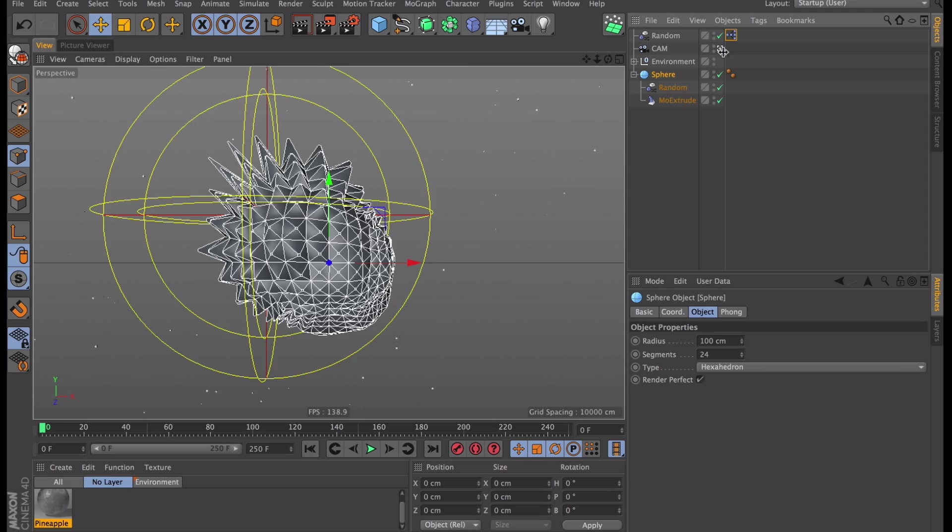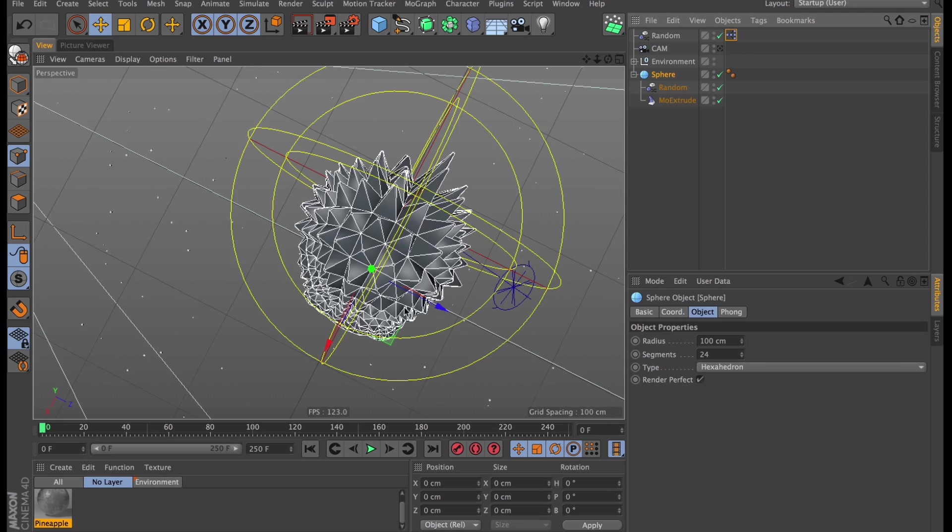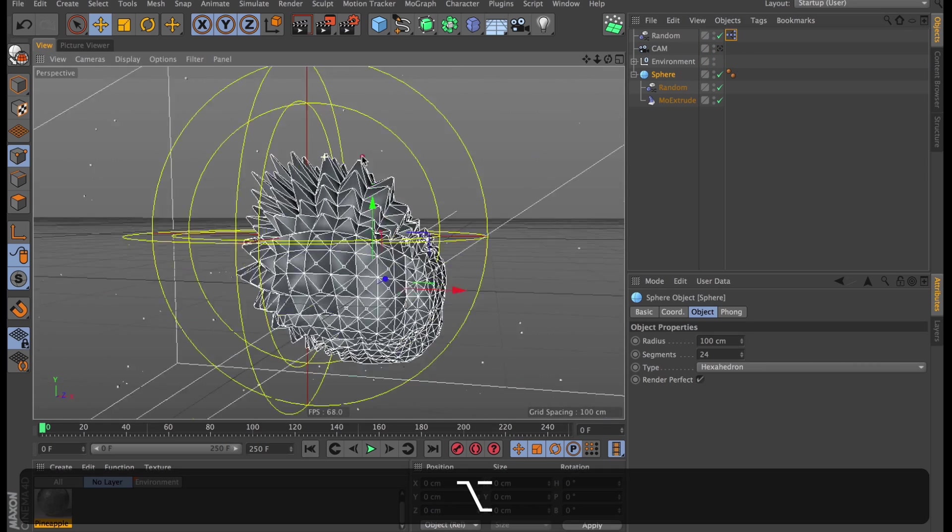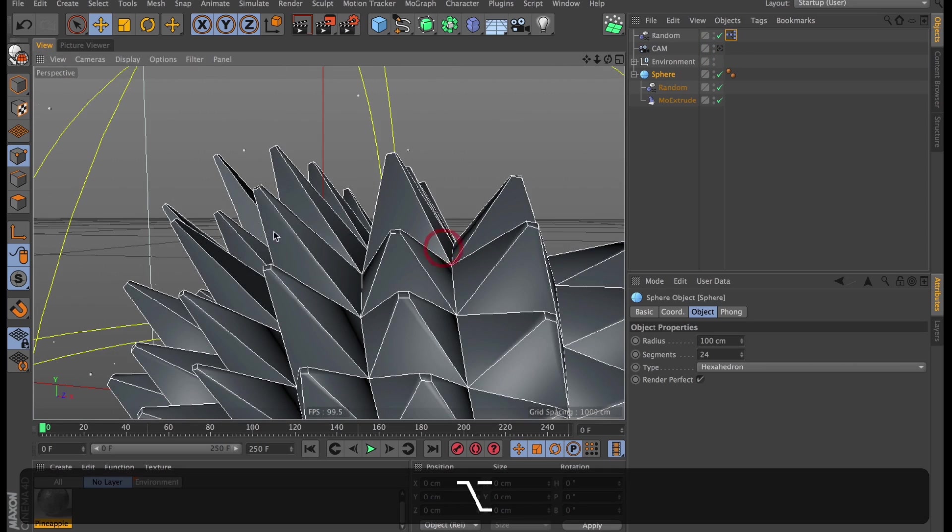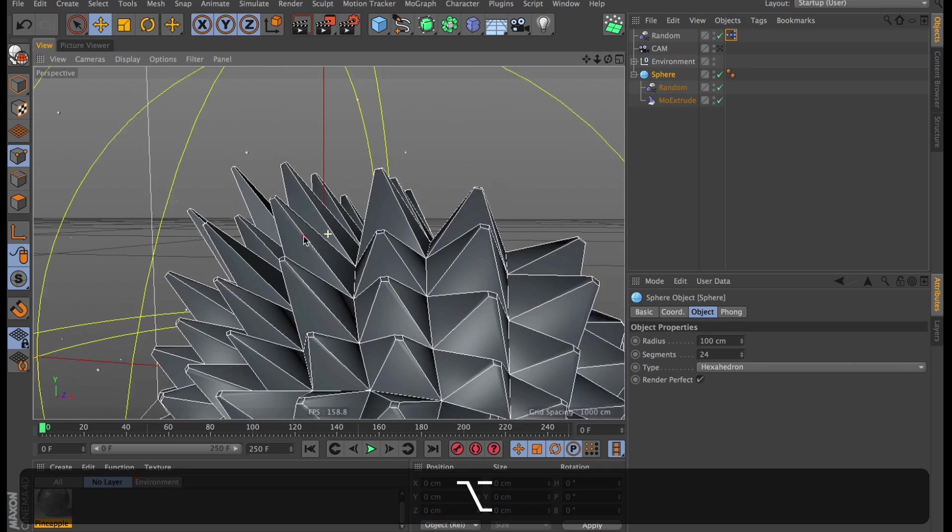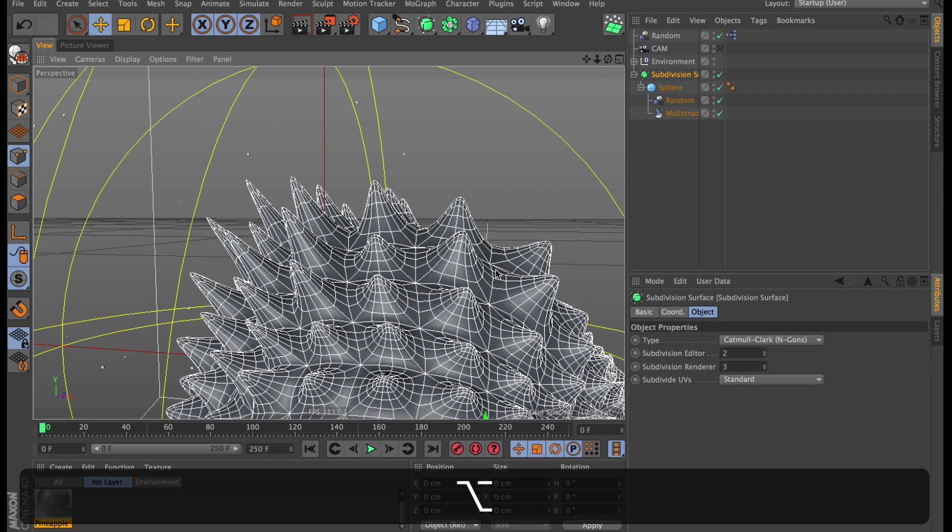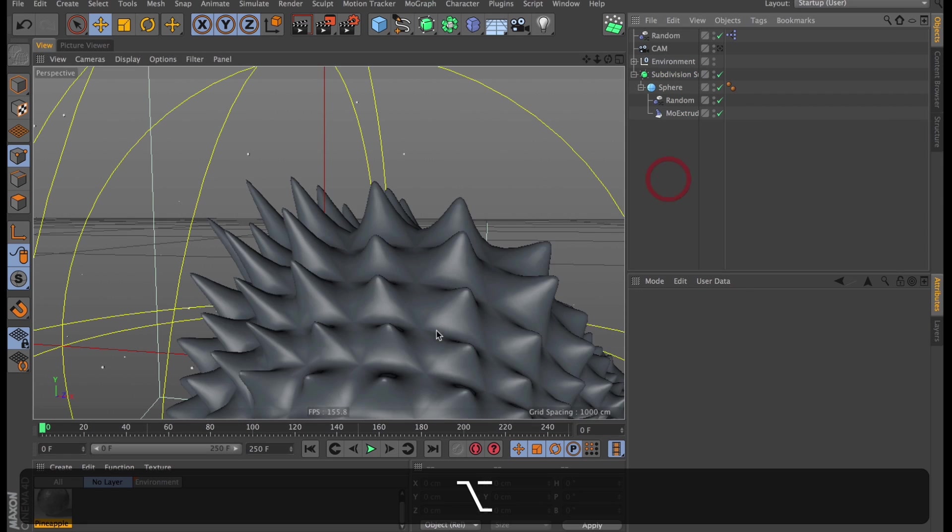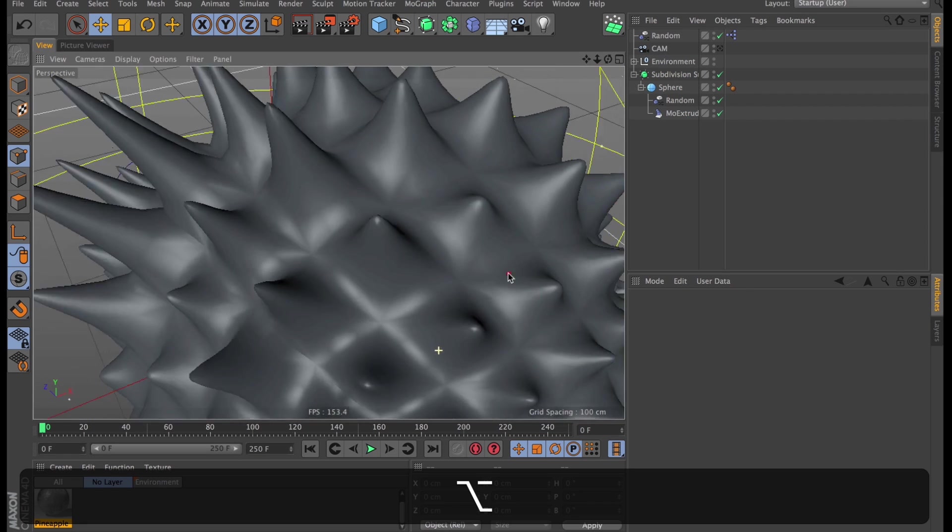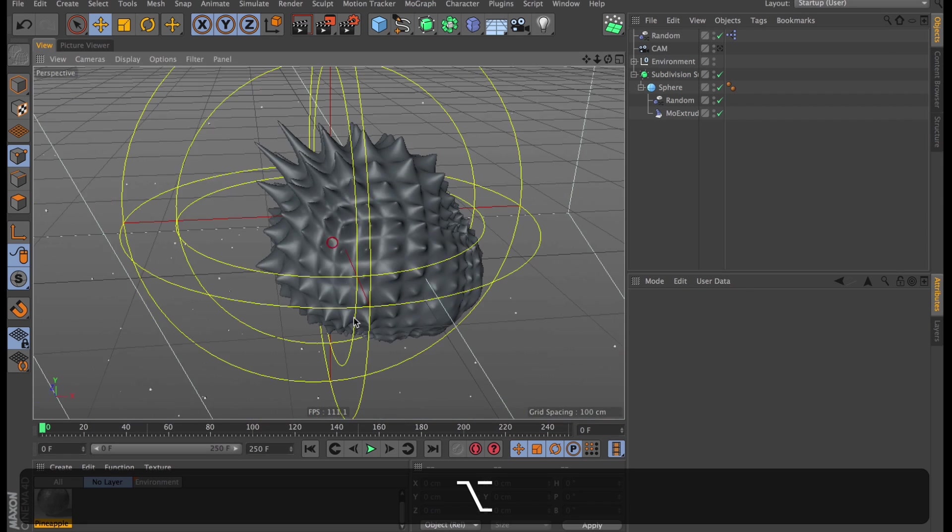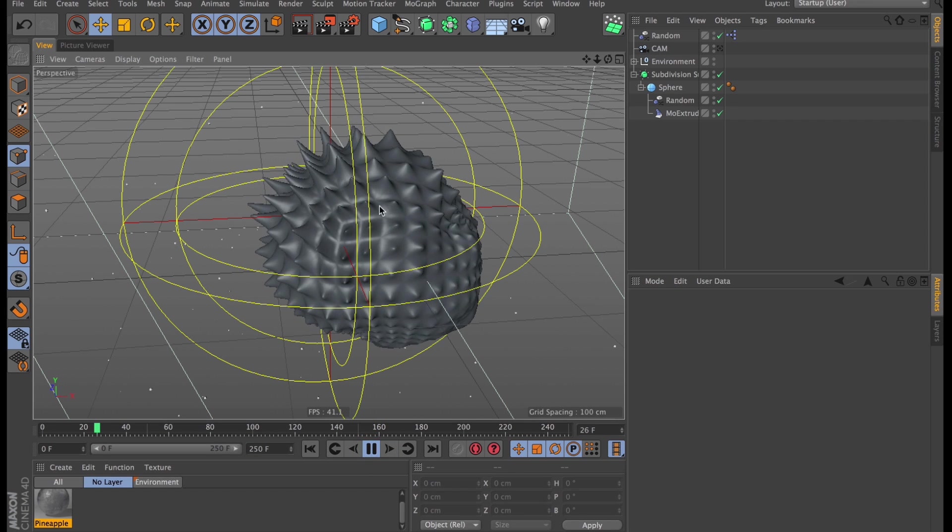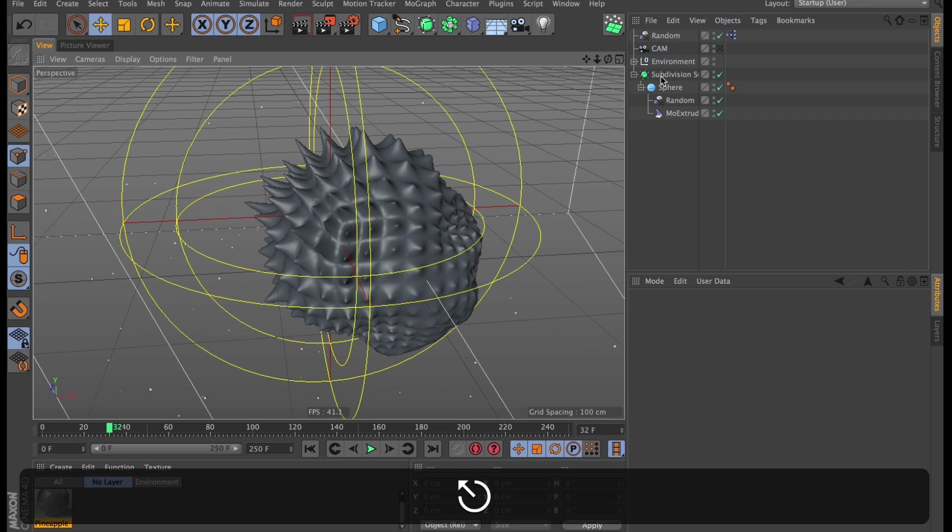So when render time finally comes around, you'll probably want better geometry than you have right now. Maybe you're thinking, well, let's add a subdivision surface to this. And sure, you could do that. But it's not gonna have this nice mechanical looking spikes anymore.